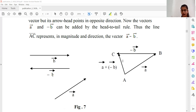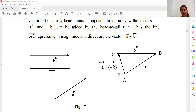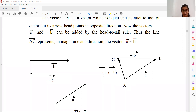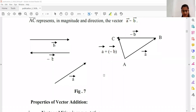The resultant vector C equals A plus (minus B), which we can also write as A minus B. This is the resultant vector, and this completes our subtraction of vectors.